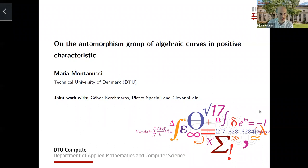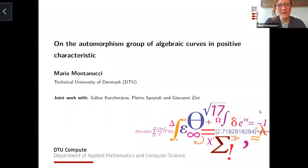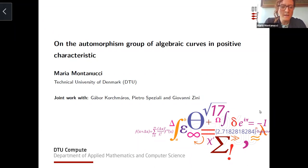Our next speaker is Maria Montanucci from the Technical University of Denmark. She'll speak on the automorphism group of algebraic curves in positive characteristics. Thank you very much, Bjorn, and I would like to start by saying thank you to the organizers for giving me the opportunity of giving this talk today.